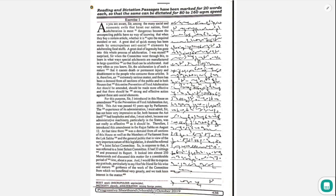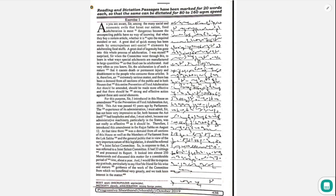So, in response to that, it was referred to a joint select committee. It had 33 sittings and presented its report. It looked into almost 250 memoranda and discussed this matter for a considerable period of time, about a year.